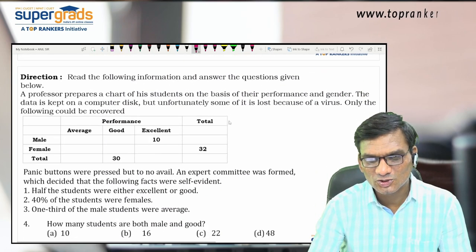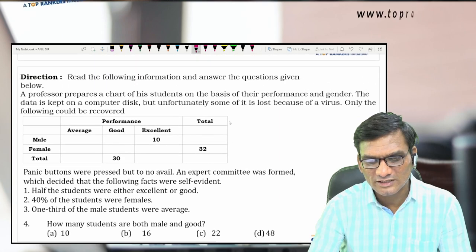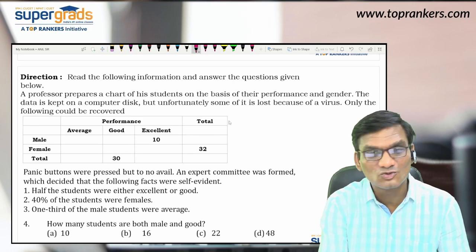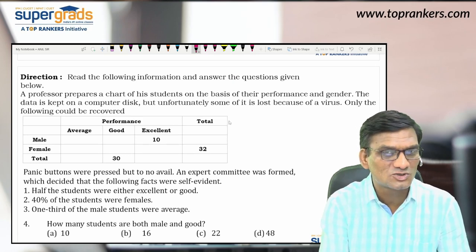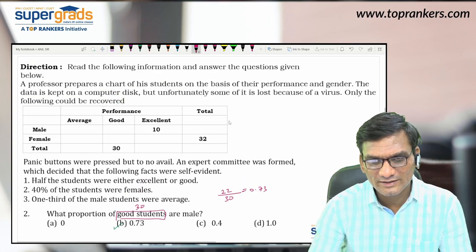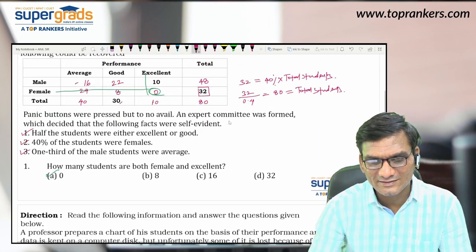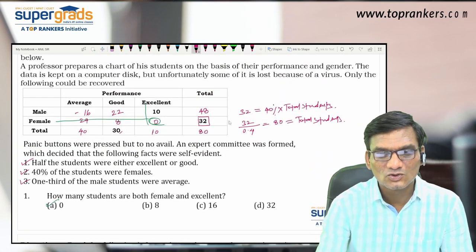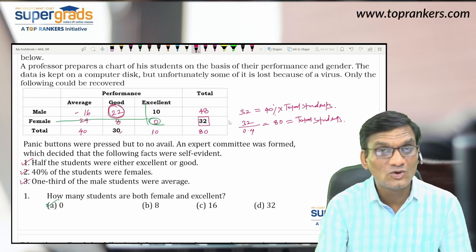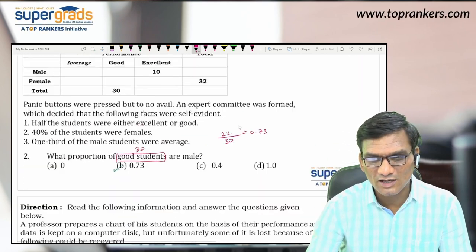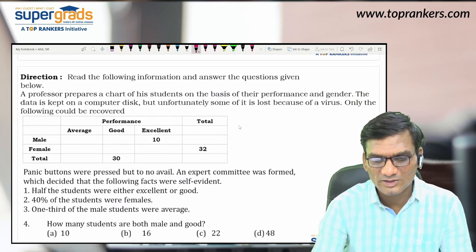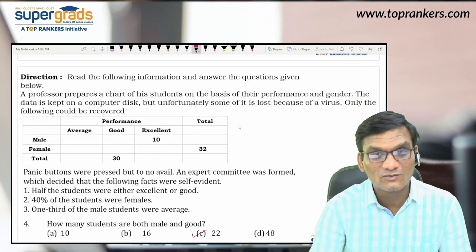Question 4 is a direct question: how many students are both male and good? No proportion, no percentage — directly go to the male and good intersection in the table. Male and good = 22. So the answer to the 4th question is 22.